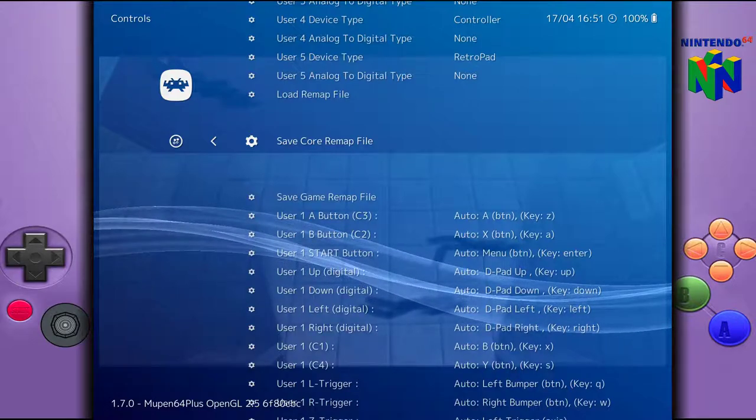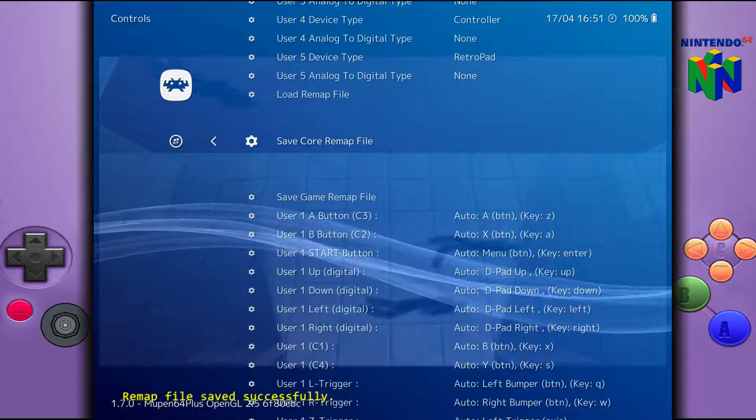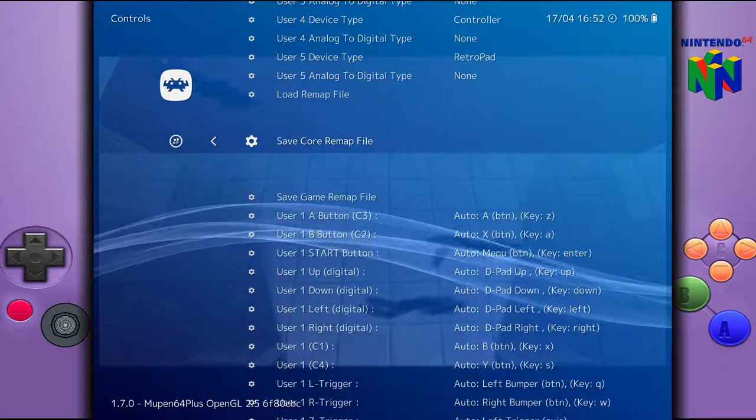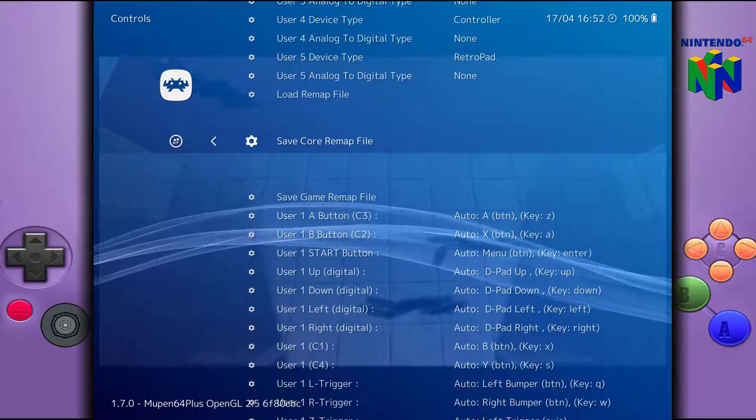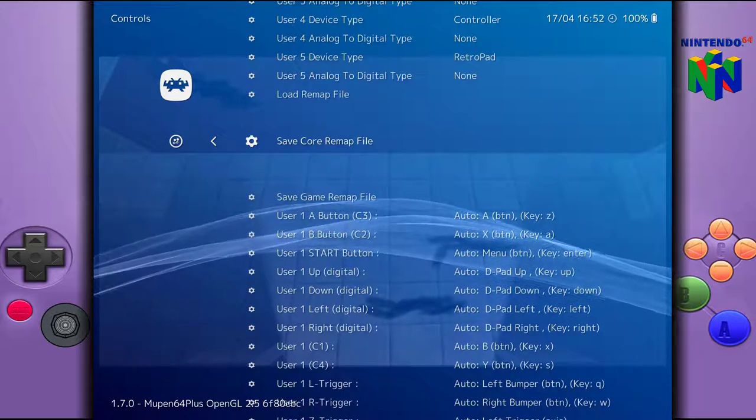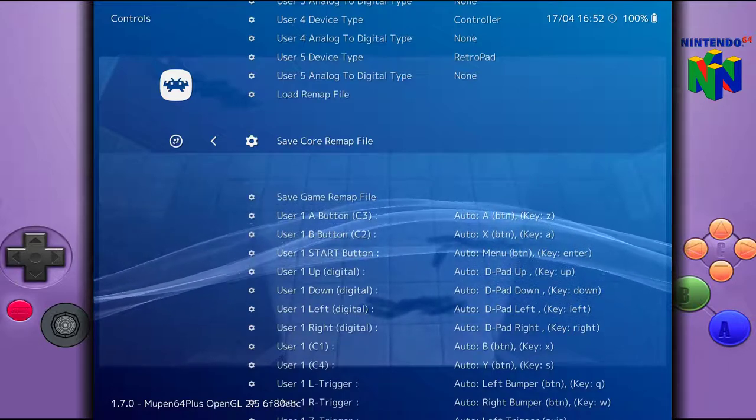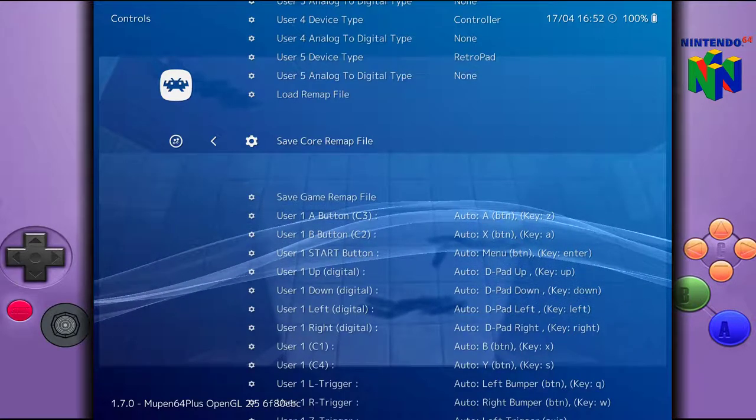And then after that you make sure you click on the save core remap file. And that way when you load up the N64 games again and it uses this core, it will just remap the controller for you directly. So let's go ahead and hit F1 here to get back out into the menu.